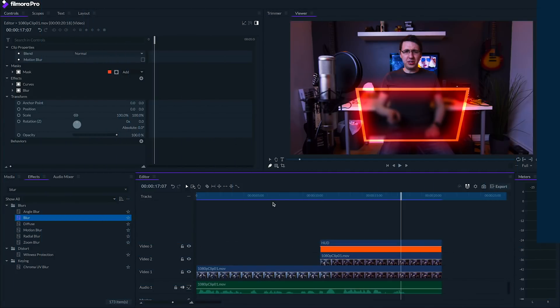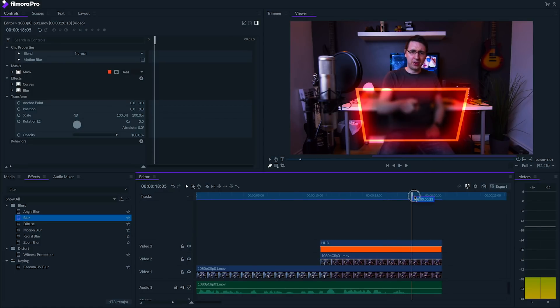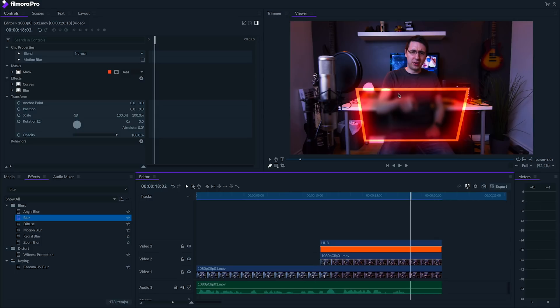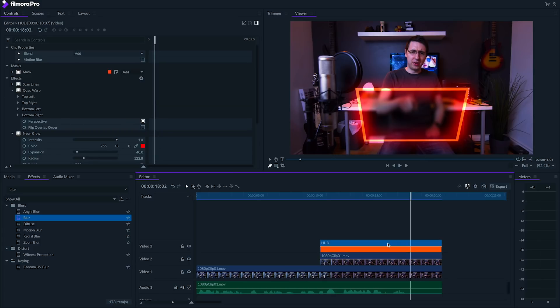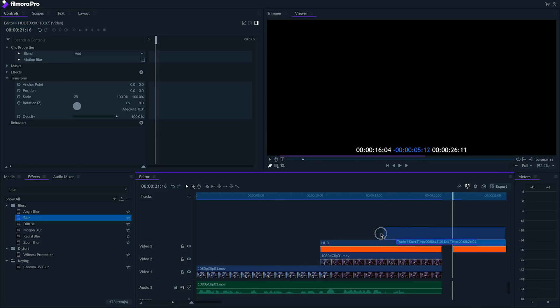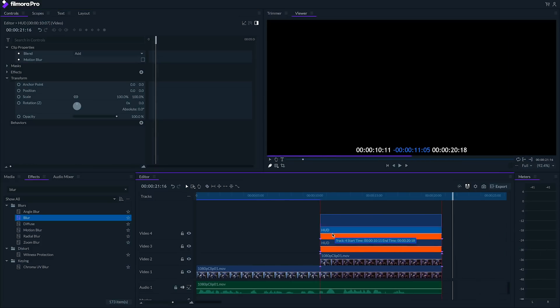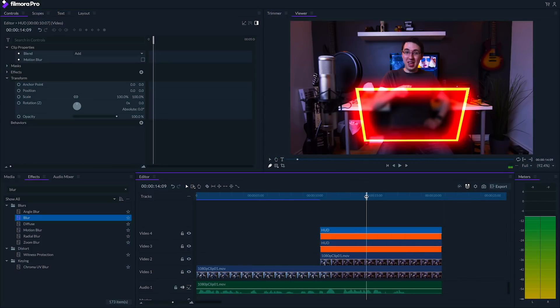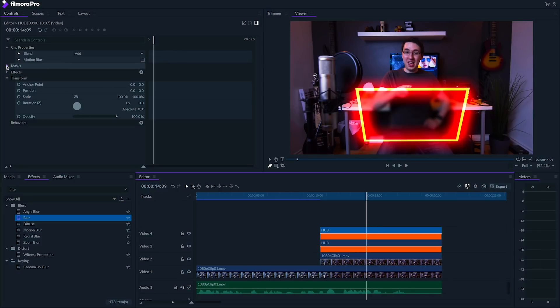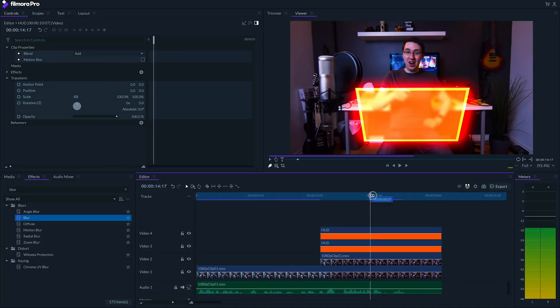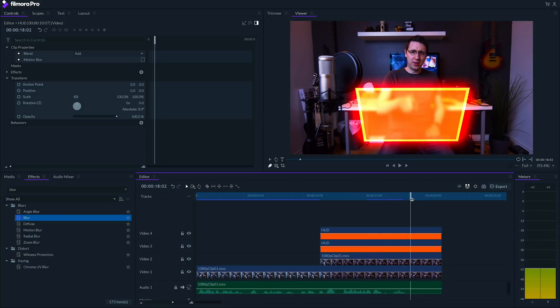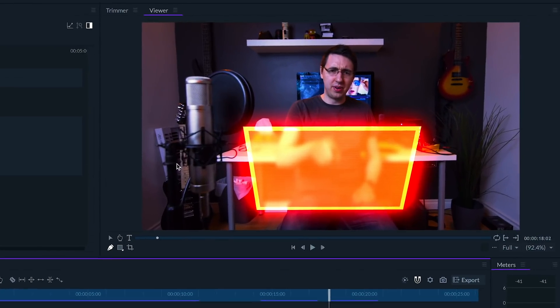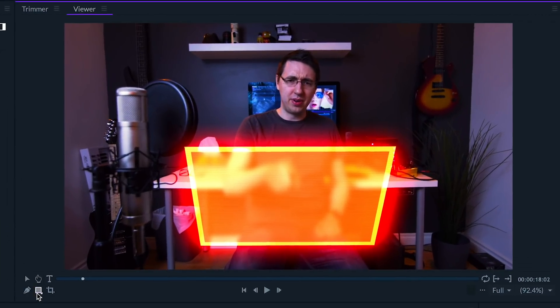There's a lot you can do to animate the HUD effect, but we'll keep it pretty simple today. If we scrub around, there's a moment when I pretend to press a button on the screen. What we want to do here is make it so that there's a button placed right around where my finger touches, and we'll also want to animate it. To create the button, I'll copy our HUD layer and paste it on the timeline, moving it onto a track above our current HUD clip. On this new layer, let's delete the current mask.